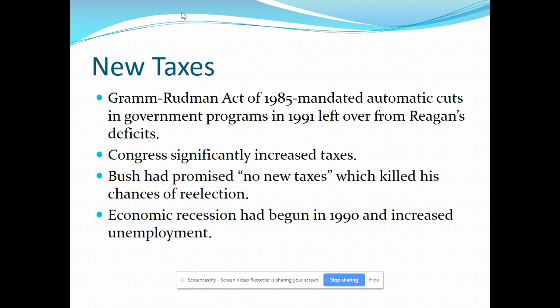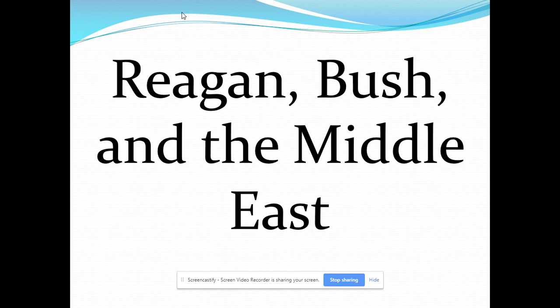As unemployment mounted with the recession, the president could do little because funding for many federal programs including housing, public works, and social services had been shifted to state and local governments during the Reagan administration. States were in trouble too with the decline in tax revenues, and to balance their budgets they laid off workers and cut social spending. H.W. Bush is going to get blamed for that, and it plays into the hands of Ross Perot stealing Republican votes, leading to Clinton winning the election of 1992.